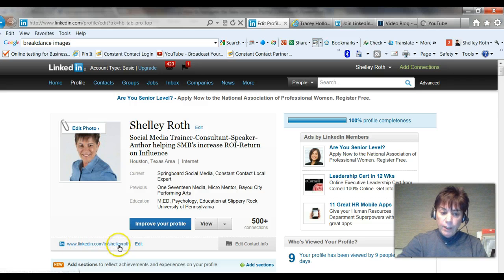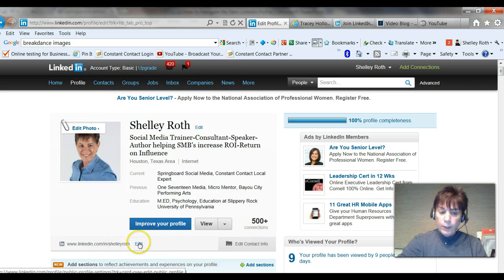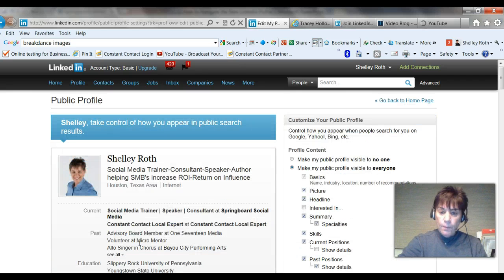But if you're seeing a bunch of numbers and not just your name — like you see my name, LinkedIn.com forward slash in forward slash Shelley Roth — you want to click on edit and it will take you to this screen.